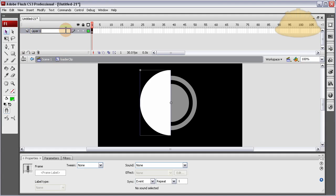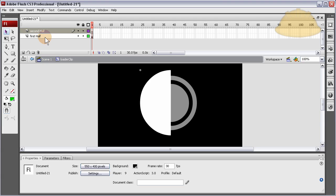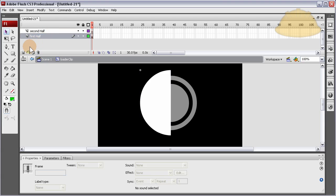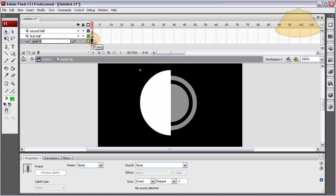On the first layer, rename it 'first half'. Make another layer above that and call it 'second half' — I'll show you why in just a second. Below first half, make another layer and drag it below first half; call it 'circular', because this is where the graphics for the circular loader are going to be — the actual circular loader, the way it's going to look. It can be a movie clip or whatever you want.